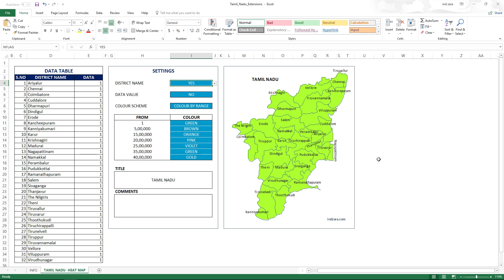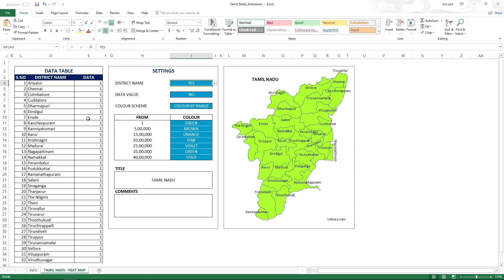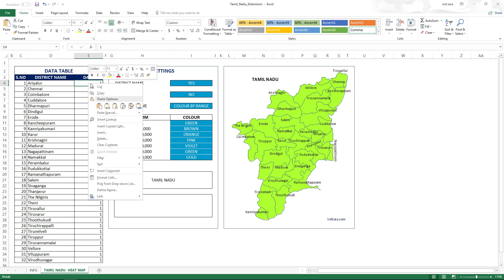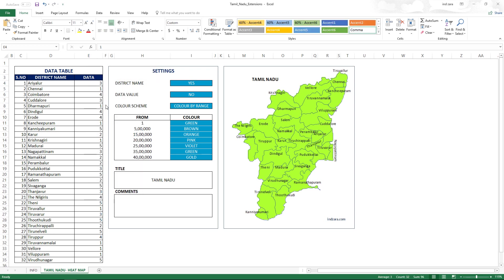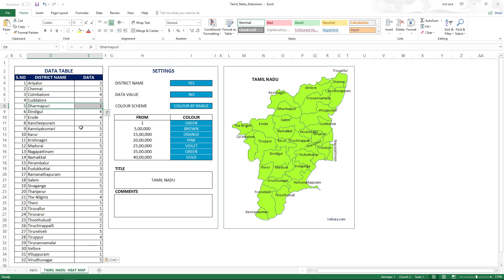Now let's move on to the second use case — grouping districts into regions. I've already saved some data in another sheet, so I'll copy and paste it here and explain what it's doing. All the districts in the northern area are given the value one — for example, Chennai, Dharmapuri, Kanchipuram. All the districts in the central area are given the number two — for example, Namakkal and Perambalur.